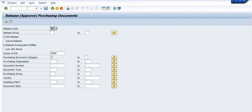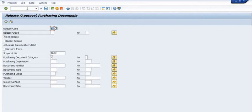In the vendor contract or APO, we have a validity period — meaning the contract is valid from a start date to an end date. There is also a target quantity and target value. For example, if the target value is 1000 and quantity is 20, you cannot create a Purchase Order for more than 20 quantity or more than 1000 value. Discuss with your competent authority to set the correct validity and target limits, as you are not allowed to create the APO beyond this limit.